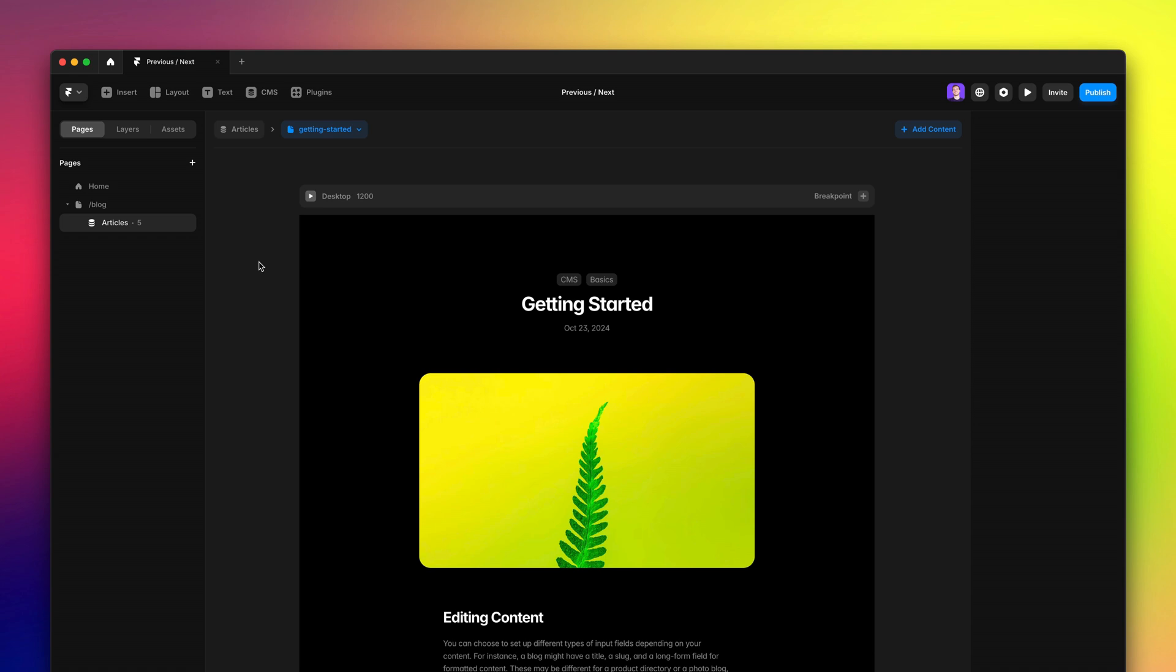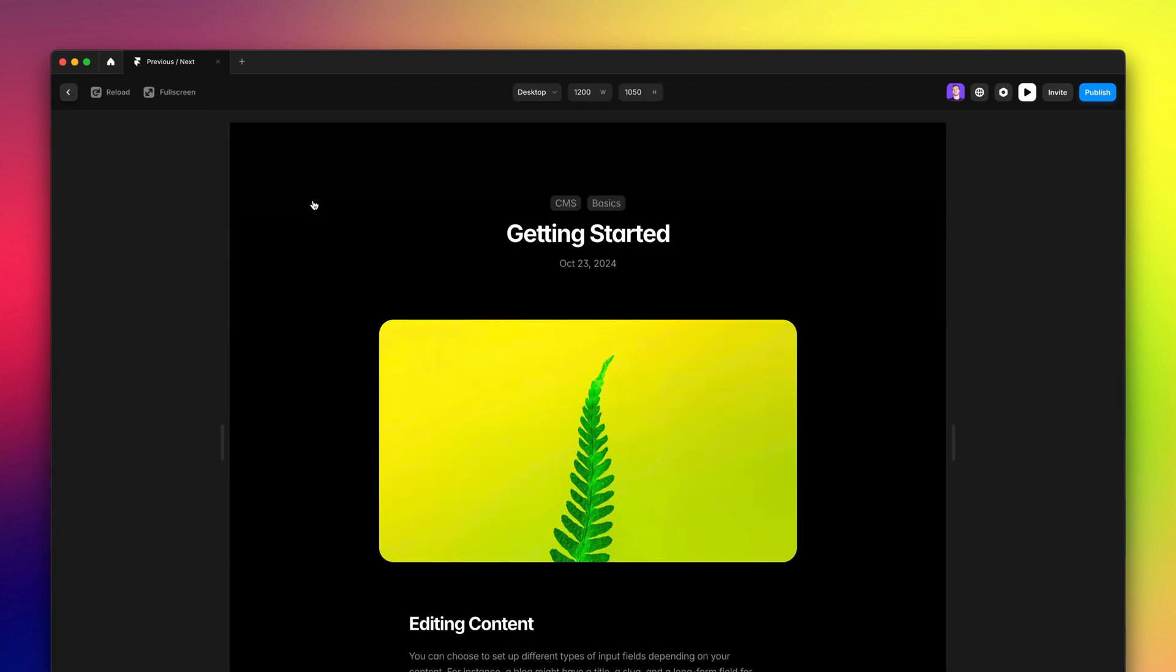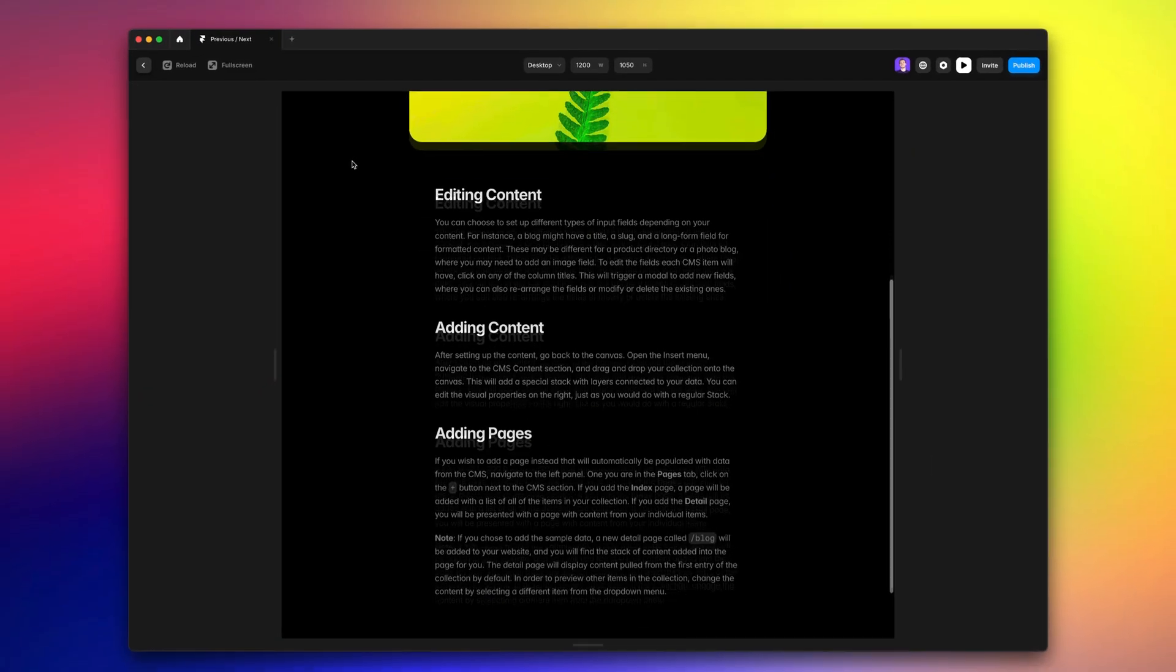Hi everyone, I'm Edo from Framer. Today I'd like to show you some updates we've made to the CMS,